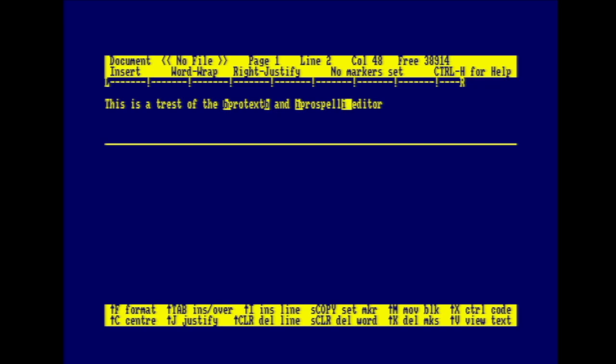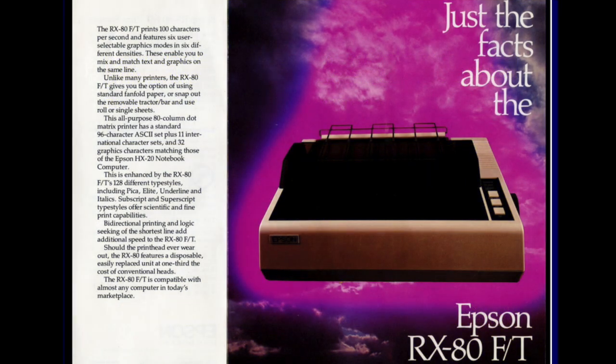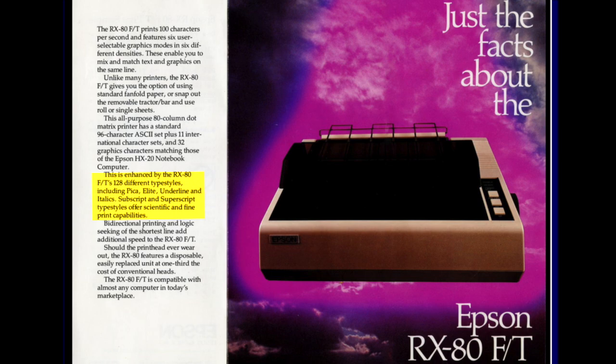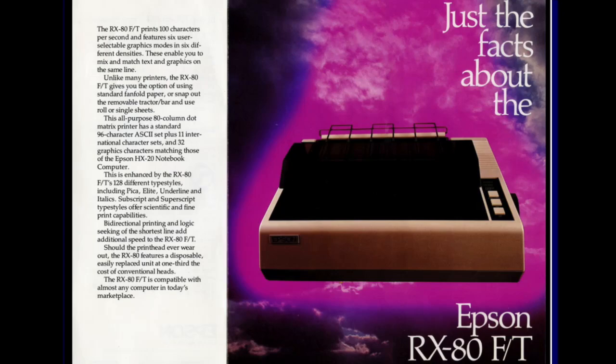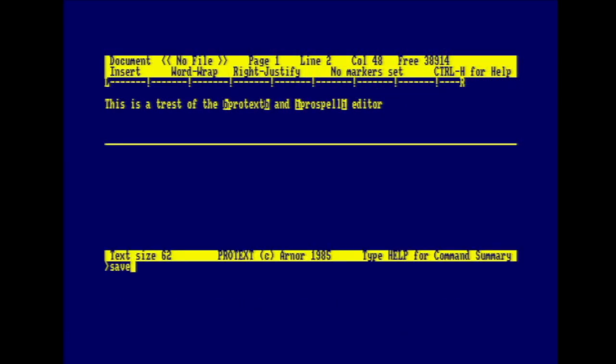Perhaps what you might not expect if you're used to modern operating systems was that the fonts lived in the printer back then, not in the operating system. And this ad for my awesome old RX80FT shows that it has 128 different type styles, including Pica, Elite, Underline, and Italics. These subscript and superscript type styles offer scientific and fine print capabilities. But bear in mind, that's not actually 128 fonts, that's a couple of fonts with the permutations and combinations of Underline, Bold, Italics, Super, and subscripts, etc. But marketing never changes, it always lies.